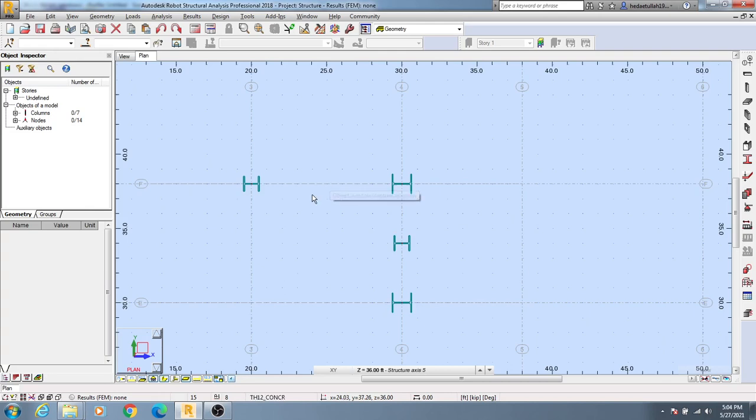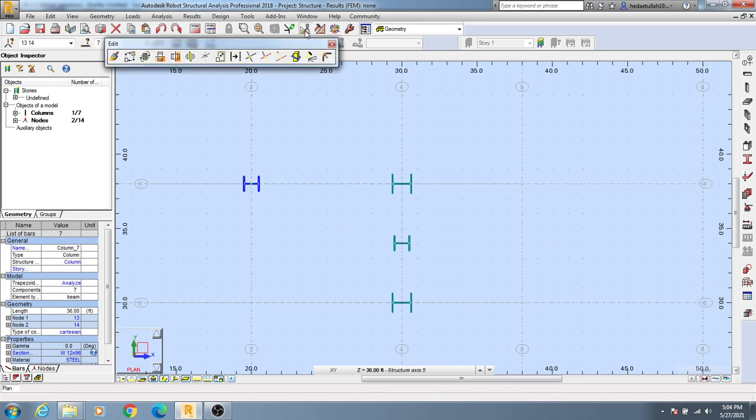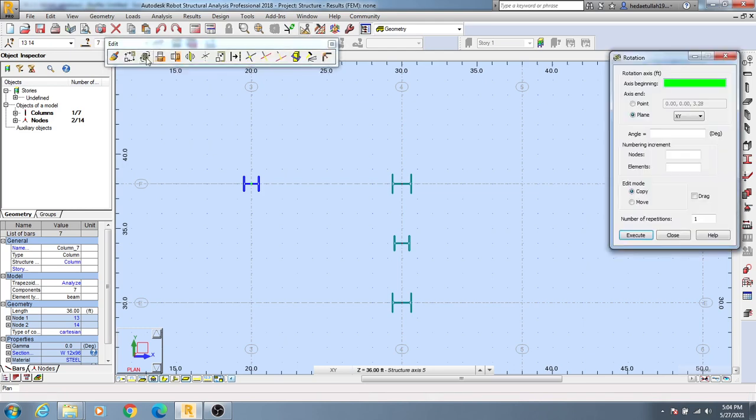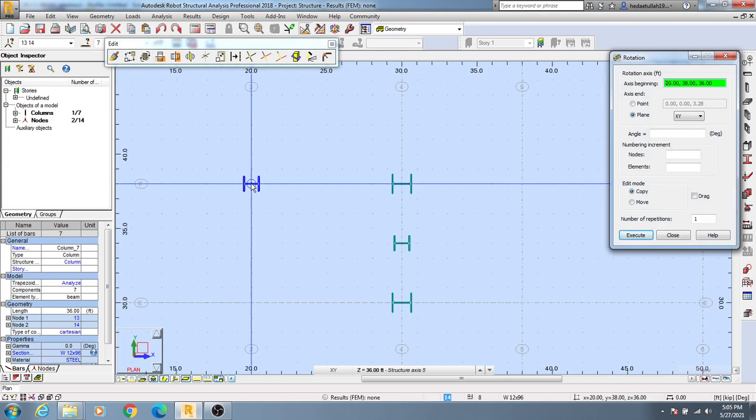The first method is simply select the columns or anything you want to rotate, then click here on Edit. From here you'll find an option to rotate, so simply click here and after that simply click the middle point of it.